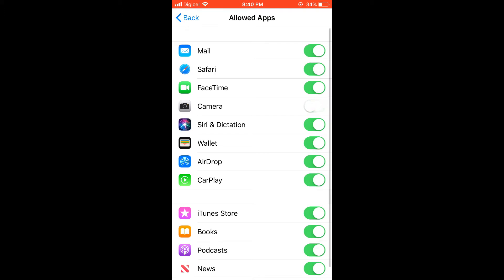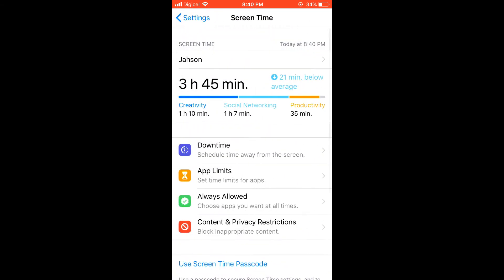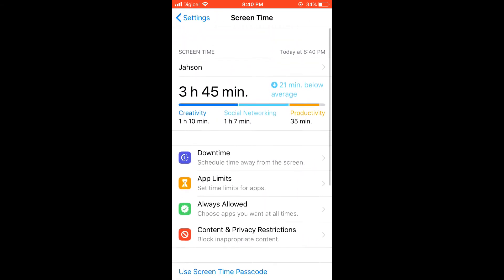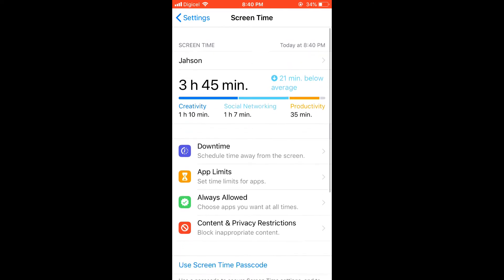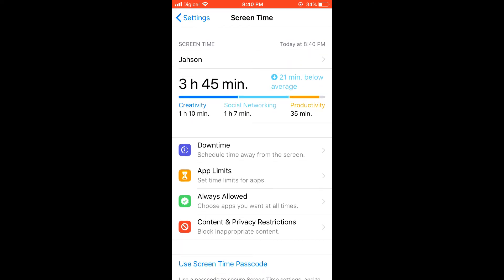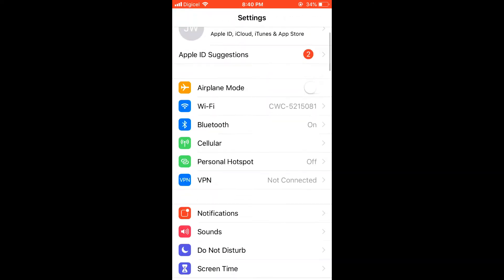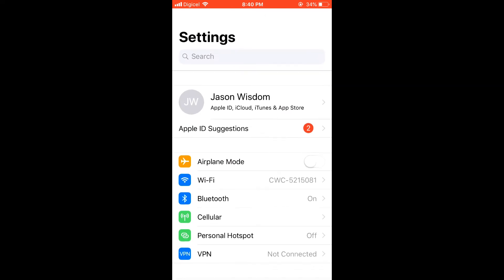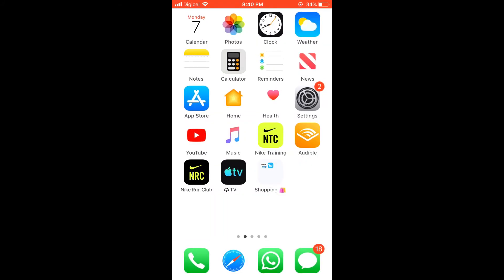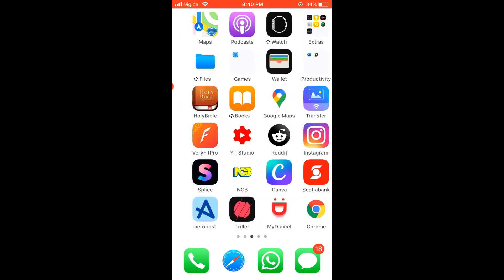You'll realize a lot of them are in green. You're going to click on the one that you would like to block. I'm going to block the Camera app. You come out of it, and as you can see the Camera app is no longer on the screen.